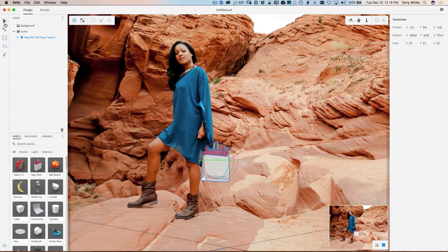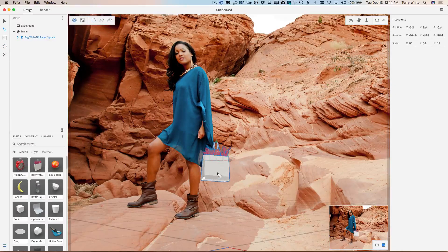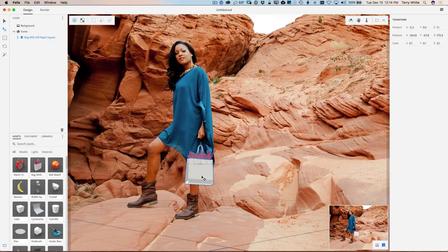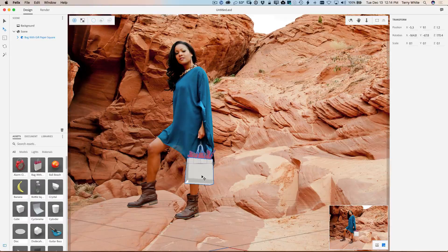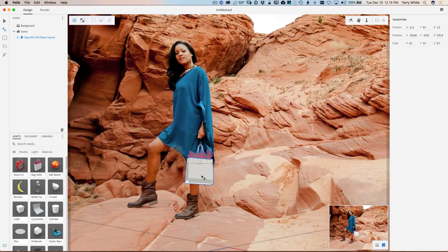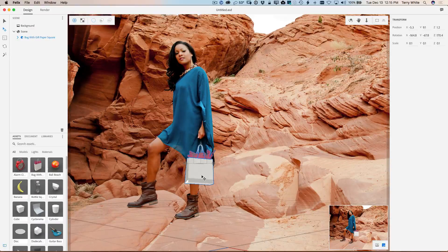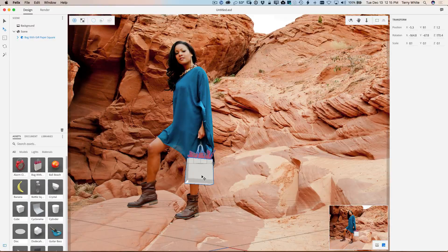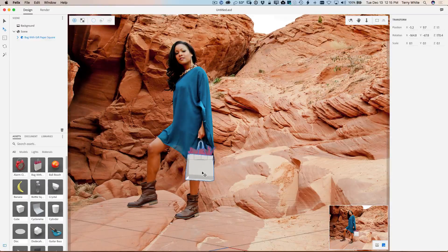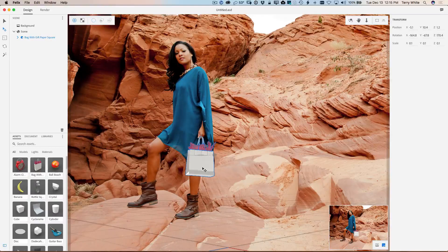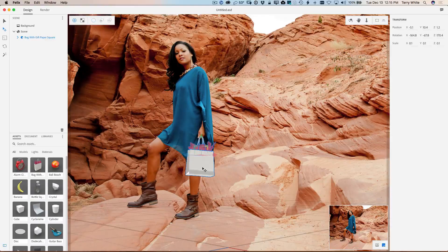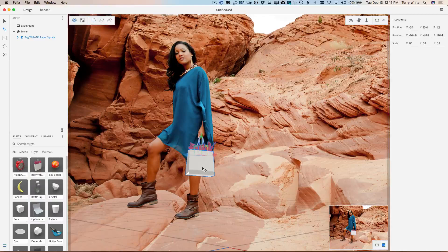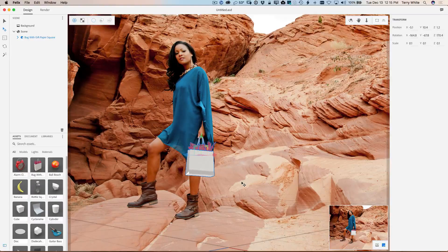Alright, so now I'll get the bag in the position that I want. Maybe turn it back a little bit more. There we go. And now we'll go ahead and again, grab the move tool for this and we'll just move it in place. Now there's one problem. If she was really holding this, her finger would be on the outside of the strap. And I can't really do anything about that in Felix, but you'll see what I'm going to do about that at the end.